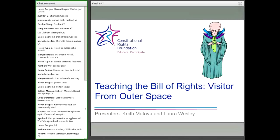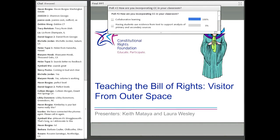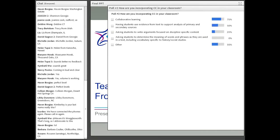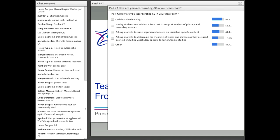Our next poll is: How are you incorporating Common Core in your classroom? We've put a few different options here, which are actually all parts of the lesson plan we're going to talk about today — a little teaser. The options include collaborative learning, having students use evidence from text to support analysis of primary and secondary sources, asking students to write arguments focused on discipline-specific content, asking students to determine the meaning of words and phrases in a text including vocabulary specific to history and social studies, or other.